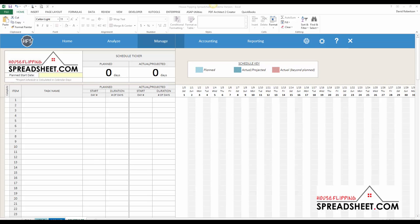The first task for setting up the project scheduler is to input the planned start date. The planned start date is the date that will be used as the starting point for the entire project schedule.